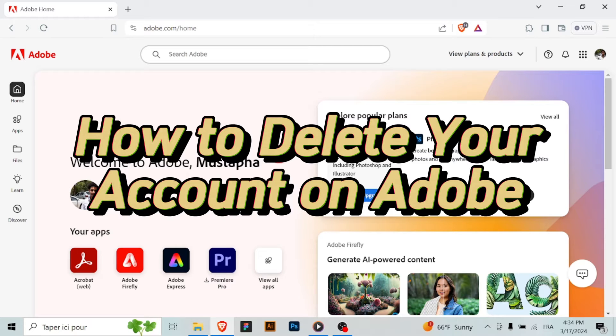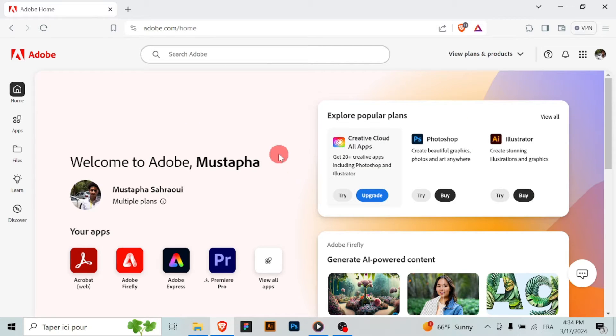Deleting your Adobe account permanently removes all associated data, including your purchased products and stored files. Before proceeding, ensure you've backed up any essential information. Here is how to delete your Adobe account.